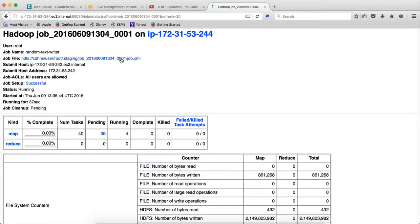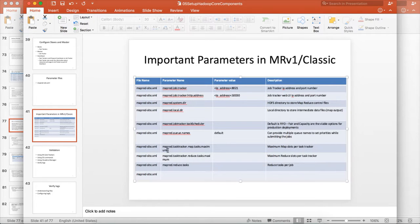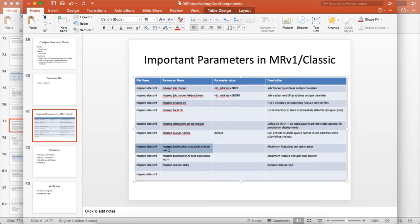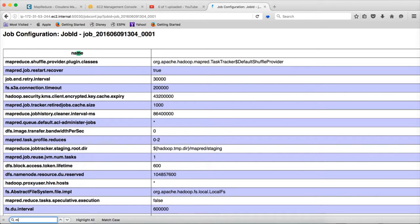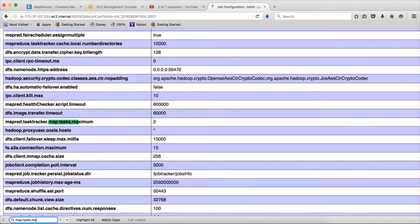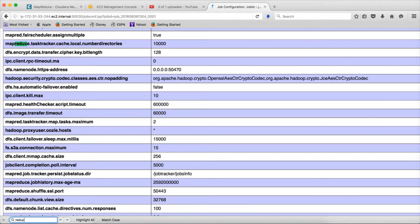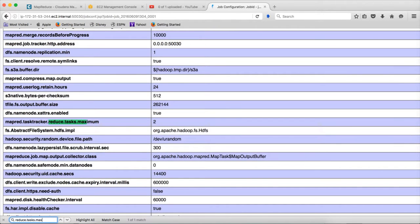The reason is, when you actually search for that parameter, map.taskTracker.map.tasksMaximum, or let me actually search for it here, map.tasks.maximum, it is actually configured to 2. Okay. And the reduce tasks maximum is also configured to 2.